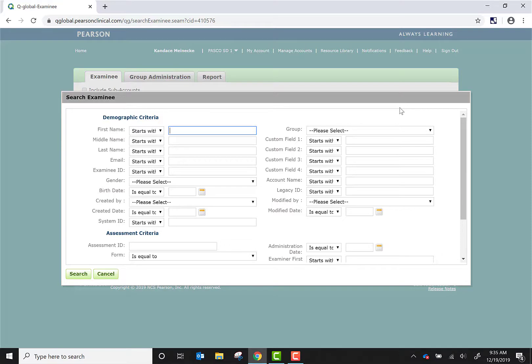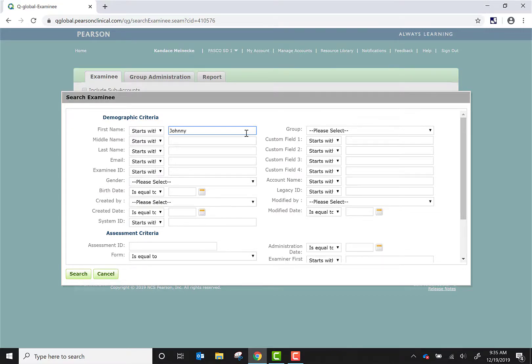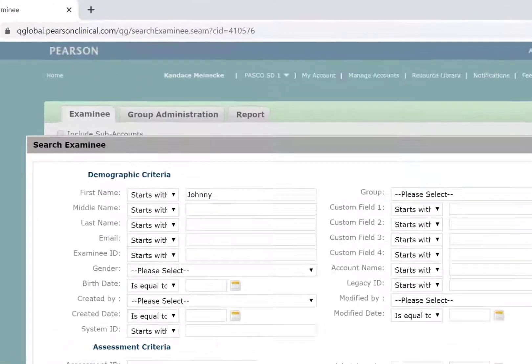I will search for my student Johnny B. Goode. You can use numerous criteria to search for this student. For this training purpose exercise, I will be just typing in his first name to see if he's already in the system.